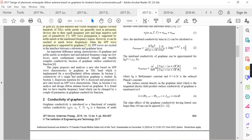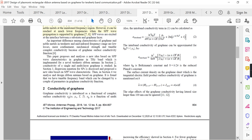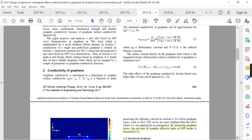The paper proposes and analyzes a new idea based on SPP wave characteristics in graphene in the terahertz band, which is implemented for a novel terahertz ribbon antenna. This summarizes what will be done in this paper.